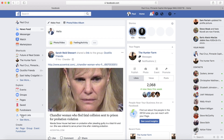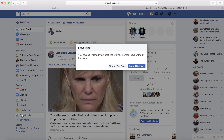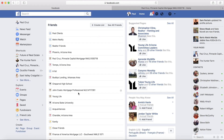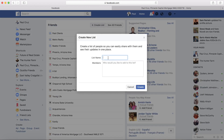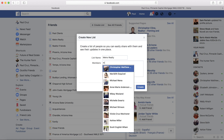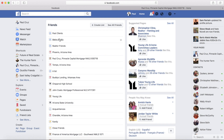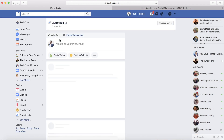To create a friend list, which I'd highly recommend, go up here to 'Create Lists,' type in the list name, and then type in the people you want in that list. I've already created one called 'Metro Realty.'